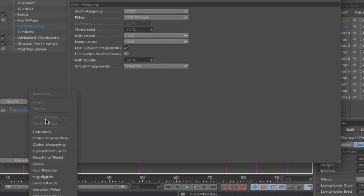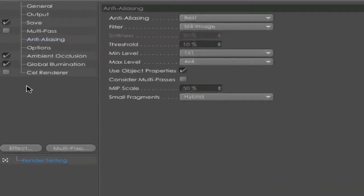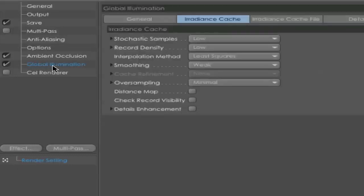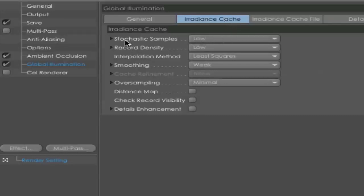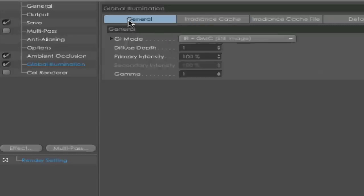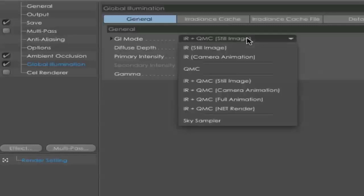Next, go to Anti-Aliasing and choose Anti-Aliasing to Best. Go and choose the Effects: Ambient Occlusion and Global Illumination and Cel Render. For the first image, we go and check off the Cel Render and we only need the Ambient Occlusion and the Global Illumination. Click on Global Illumination and go to Irradiance Cache and set the first one to Low, the second Record Density to Low, the Smoothing to Weak, and Oversampling to Minimal.